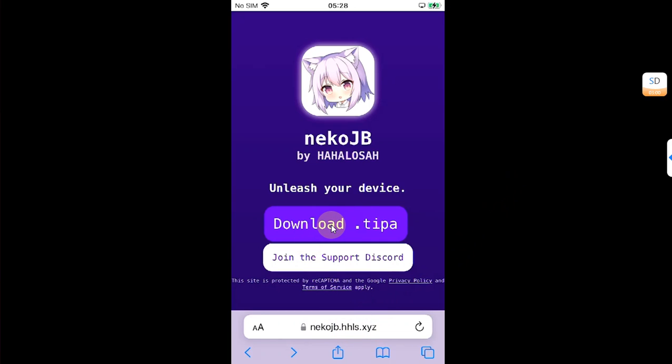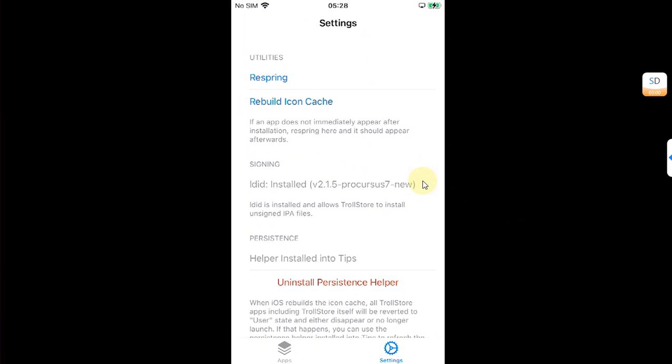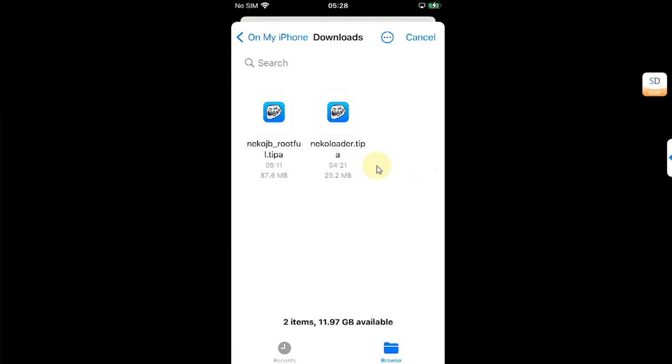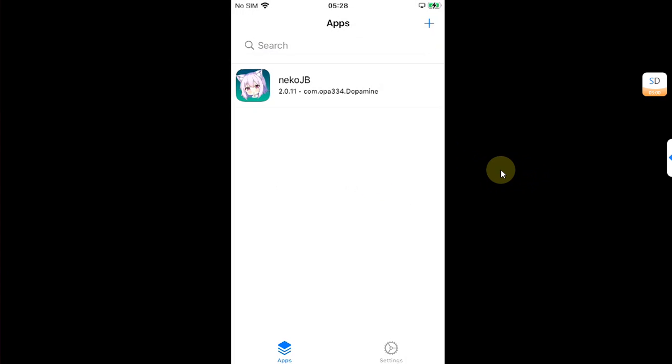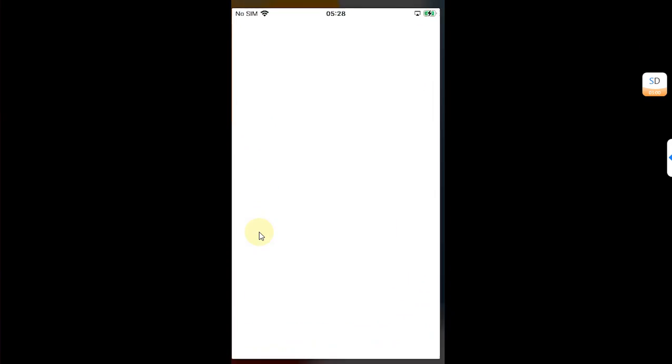From here, get the TIPA file. Once you got the file, open TrollStore and then install the TIPA file you just got. Now open Necko Jailbreak app. Yes, it looks like Dopamine as it is a fork of Dopamine by the Necko jailbreak developer.